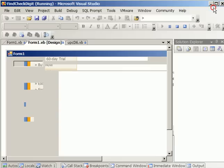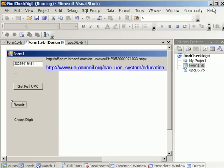Thank you for watching VSExpress.info. How to find check digit from an 11 UPC code.